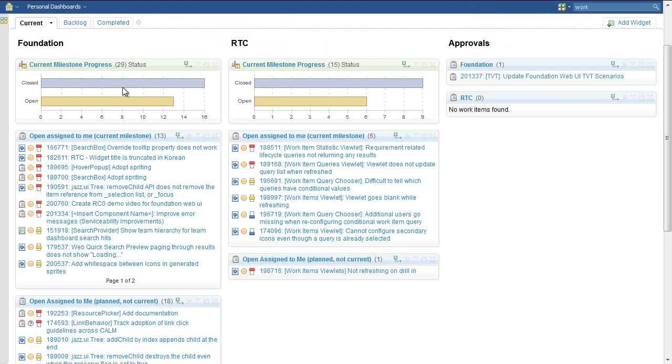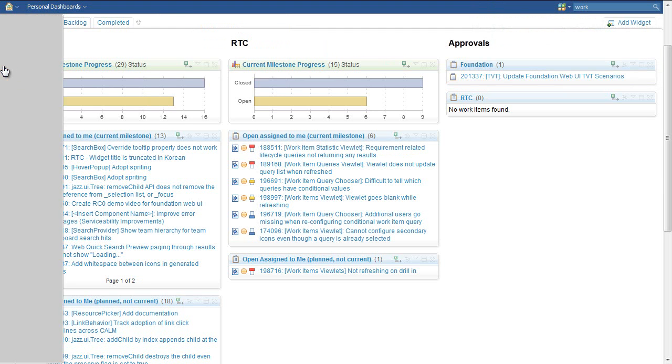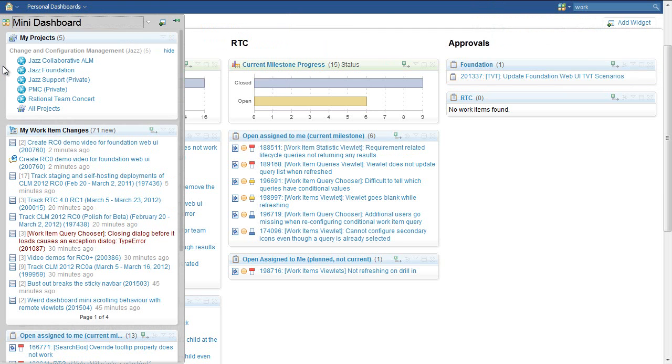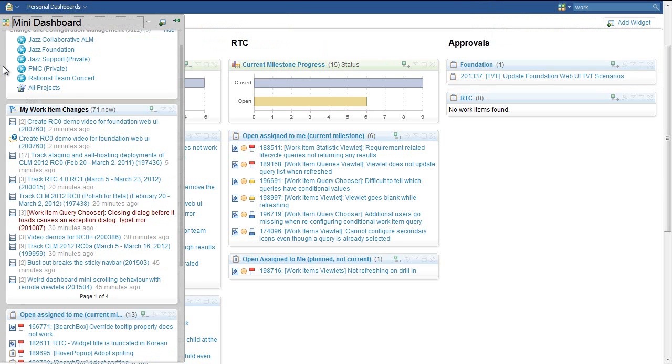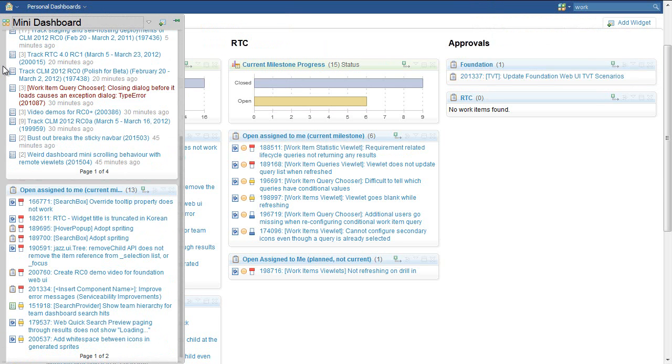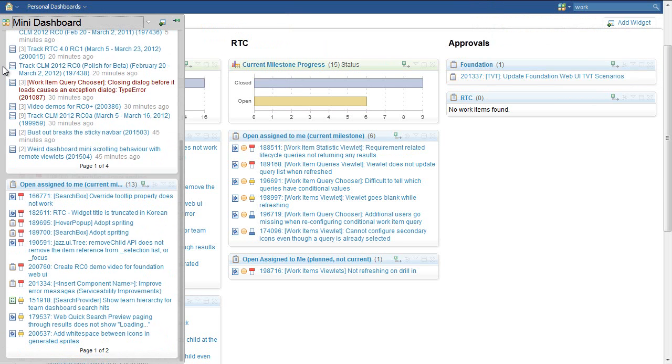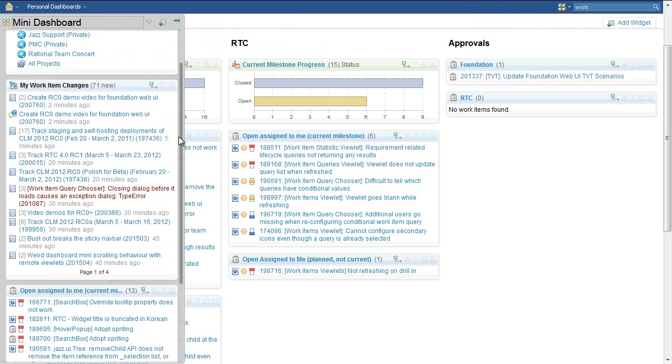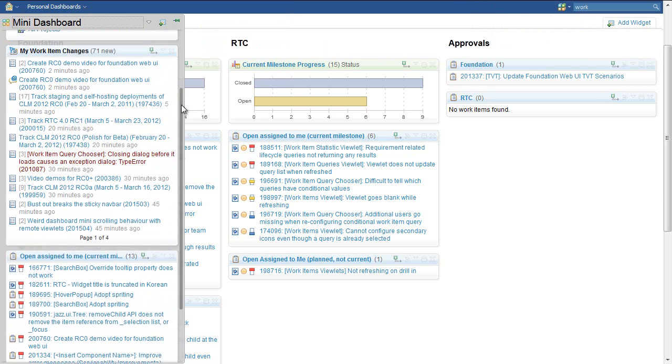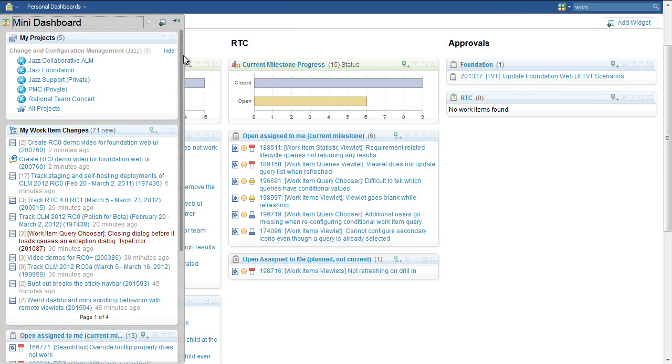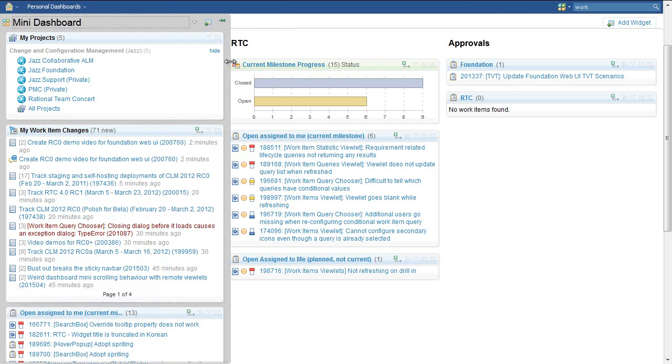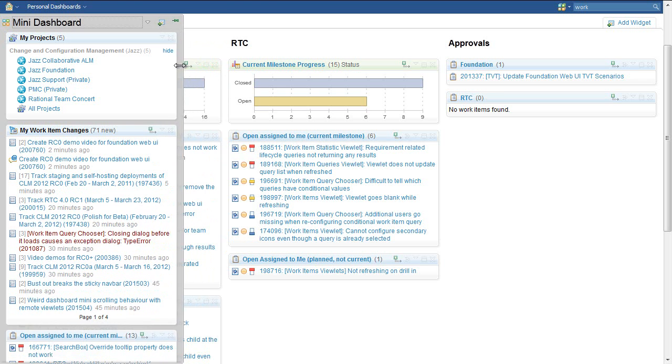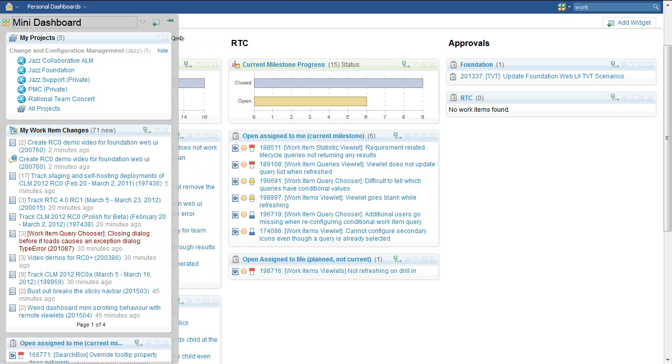The big change we've made this year in the Mini Dashboard is to make it fixed height so it always fits within your viewport. This means you can scroll your Mini Dashboard content independently from the rest of the Web UI, and vice versa. We've also made the Mini Dashboard resizable to provide a bit more flexibility.